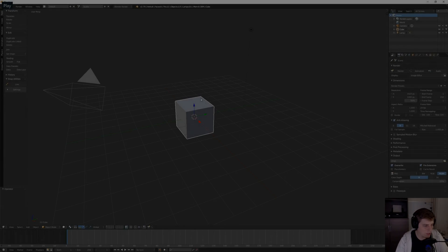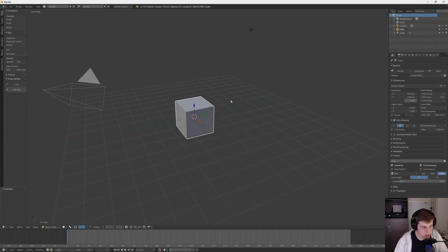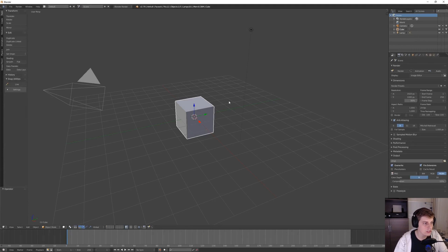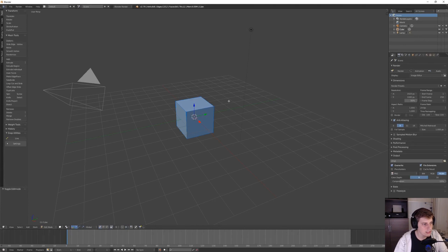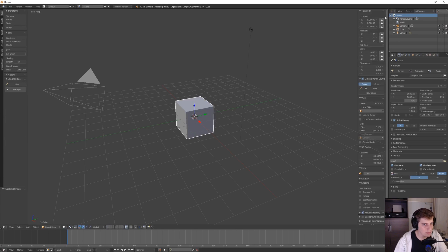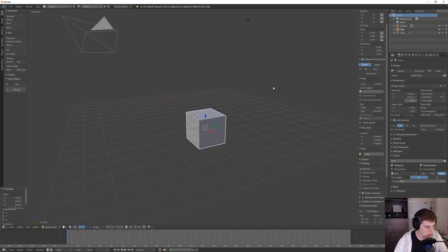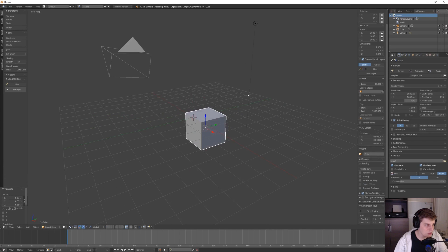By default in Blender, you have basic key maps or key bindings attached to basic functions. When I press tab, I go into edit mode and out of edit mode. If I press Z, I toggle wireframe. Let me just turn on my screencast keys.